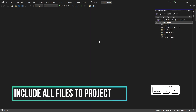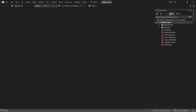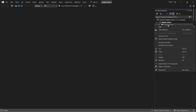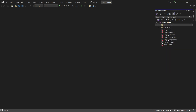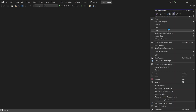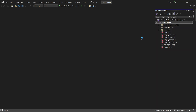Visual Studio has no idea that we made a new folder and put the header files in it, so we must include them all in our project by right-clicking and selecting Include in Project, and then specify the path of our Include directory in Additional Include Directories.